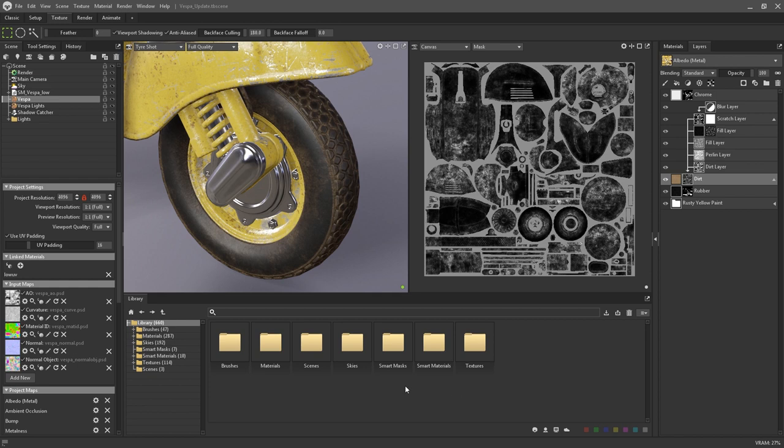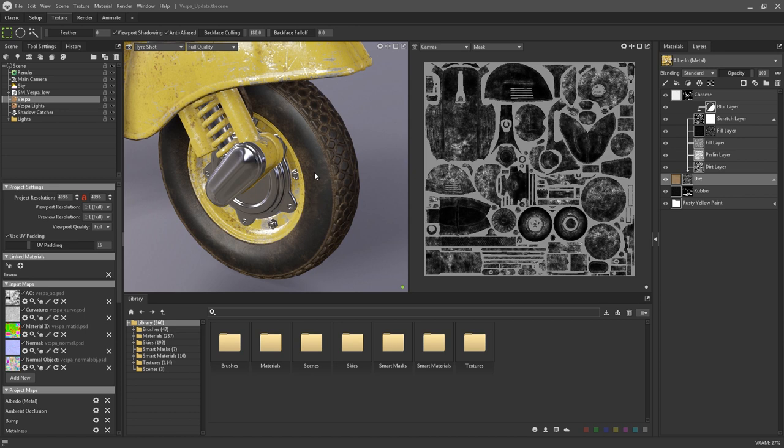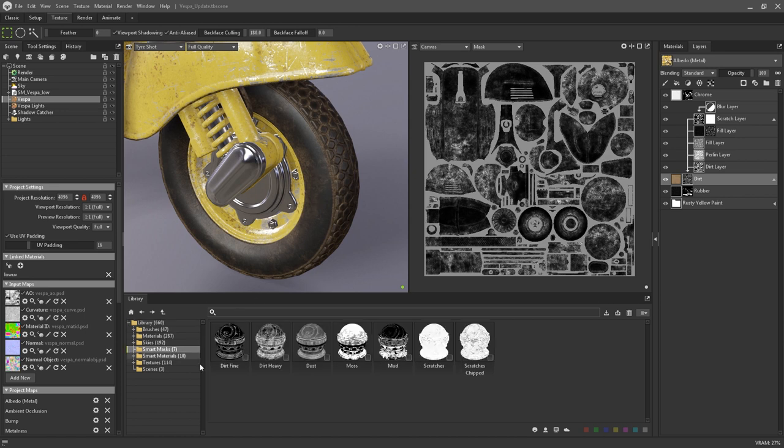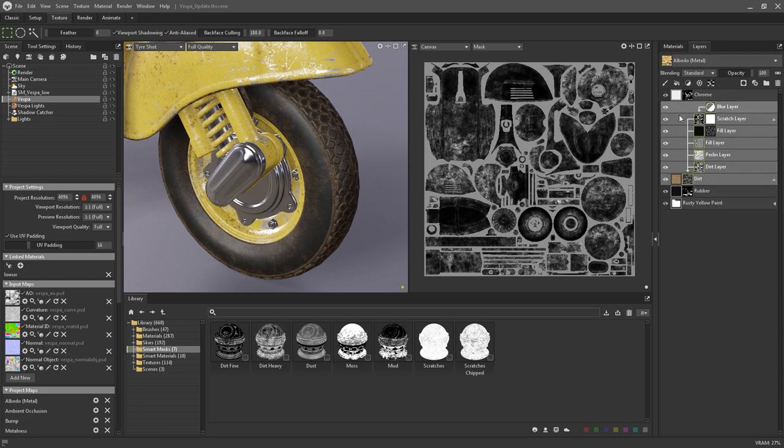Smart masks are very similar in concept to smart materials except these provide presets only for masking layers. You can use these to create presets for things like very specific dirt or wear and tear. A bunch of smart masks have already been included with Toolbag 4, but as before you can make your own and store them in the library as well. As with the smart materials, right click on the desired mask layers and you then have the option to save the smart mask or export it.